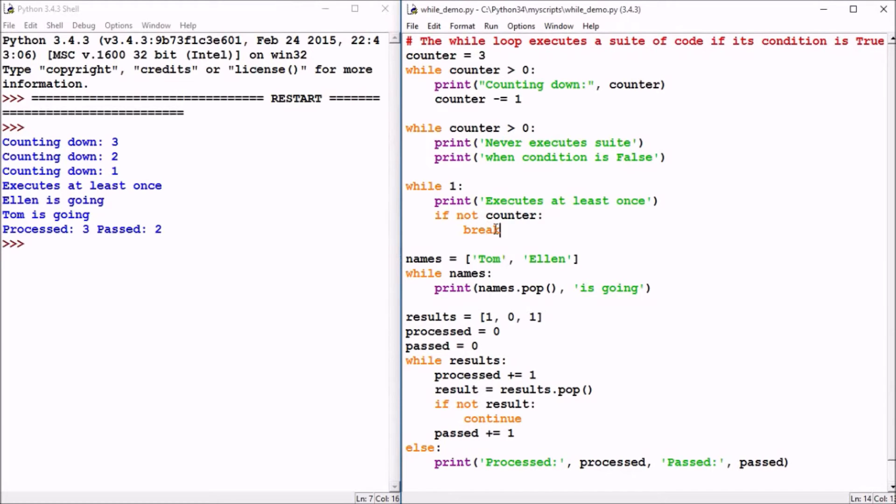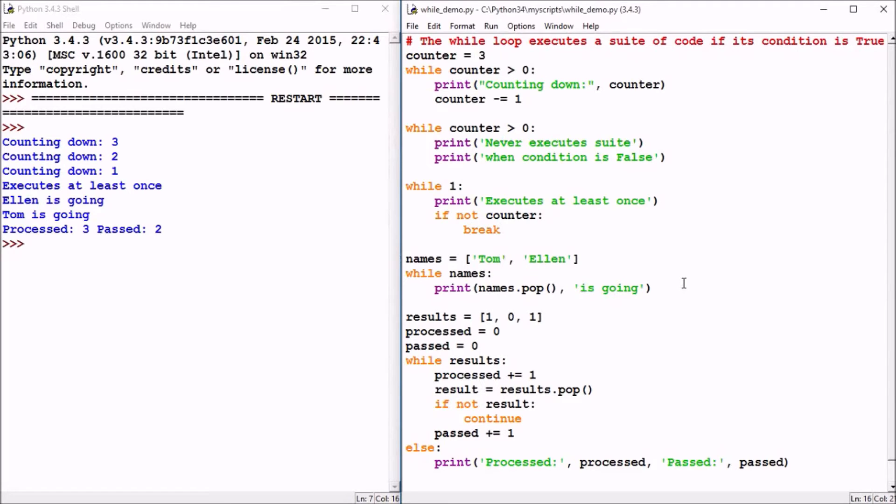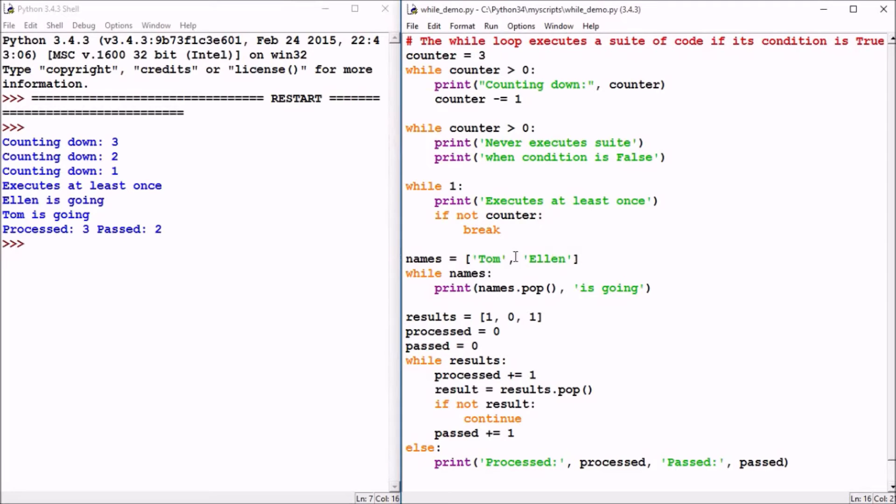While loops can be used to process things that might contain a sequence until that sequence is empty. For example, here we see names is a list with a couple different names in it. As long as you have an element like Ellen and Tom strings inside of that list, that list will be considered true. If it was an empty list, it would be considered false. So while and then the condition names is considered true initially.